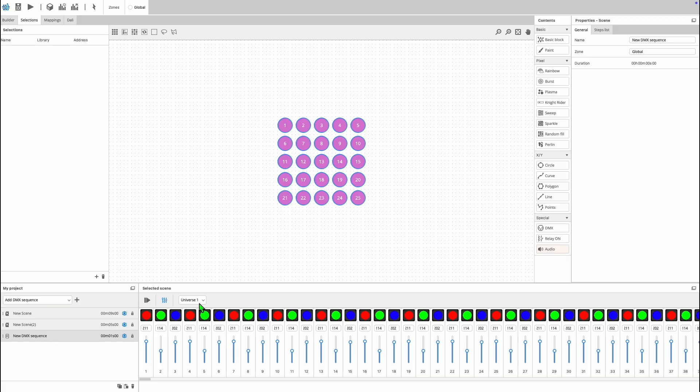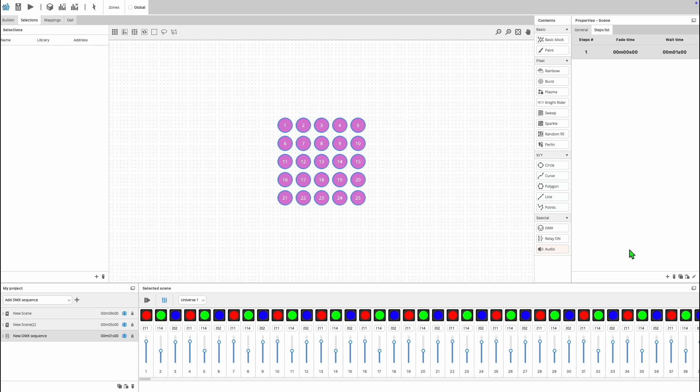Like the paint block and DMX block, you have your step list on the right side and it works in the same way as it did for the paint and DMX blocks.